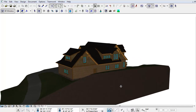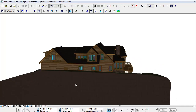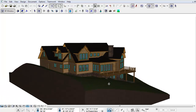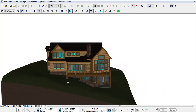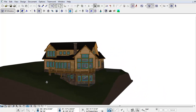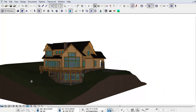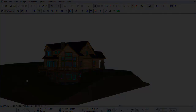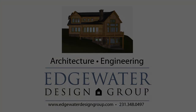Like every project, this home design is unique to the client. This is just one way that our 3D design capabilities help our clients visualize their projects.